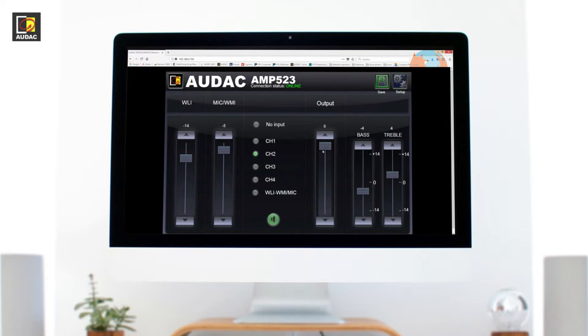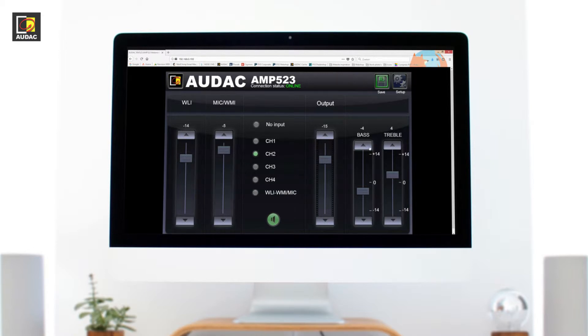Moving to the right we can see the master output volume and to the far right the bass and treble adjustments.